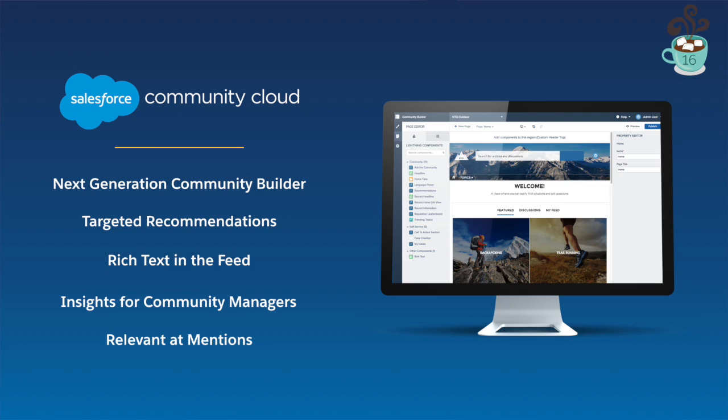I'm excited to show you our top five new features for Community Cloud that will help you engage in a whole new way. Next Generation Community Builder, Targeted Recommendations, Rich Text in the Feed, Insights for Community Managers, and Relevant @-Mentions.